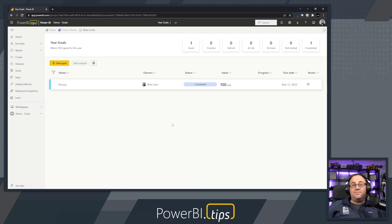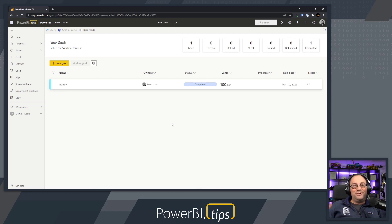That's about it. Welcome to building your first scorecard and your first goal. Stay tuned for more tips and tricks around building goals and using goals inside the Power BI.com service.